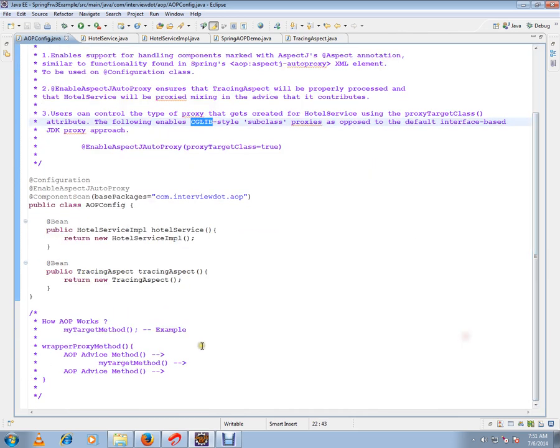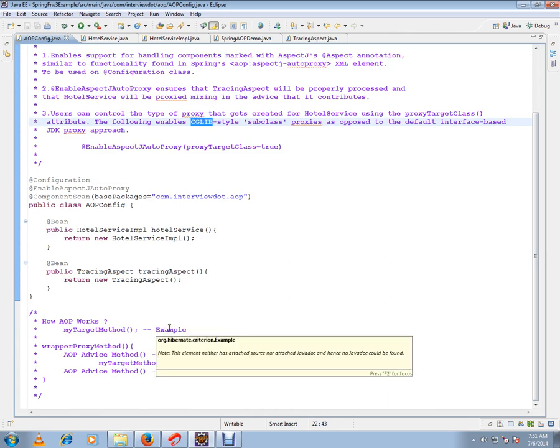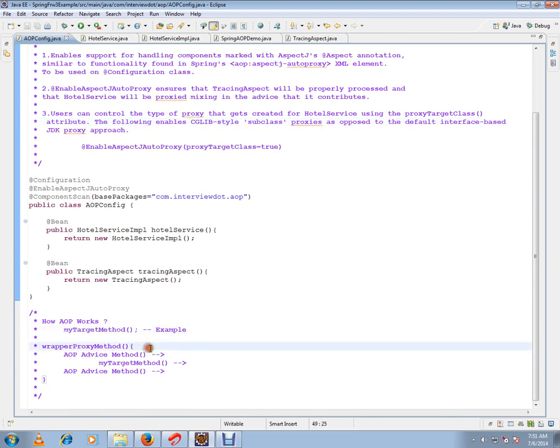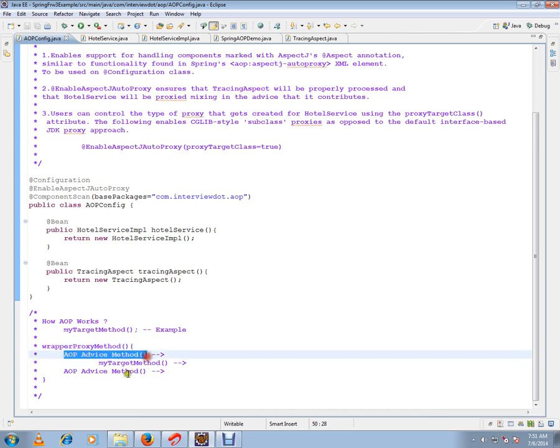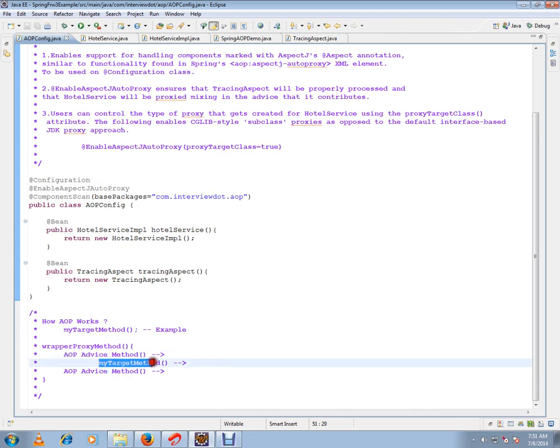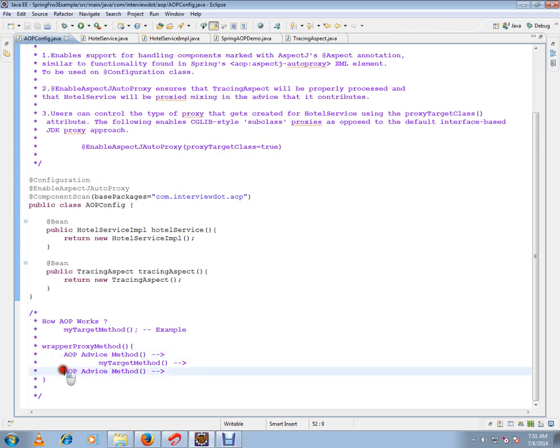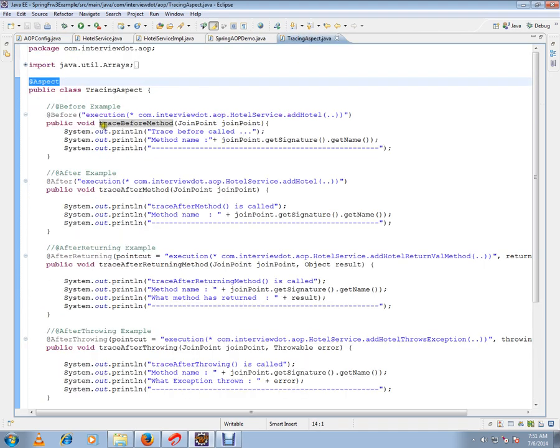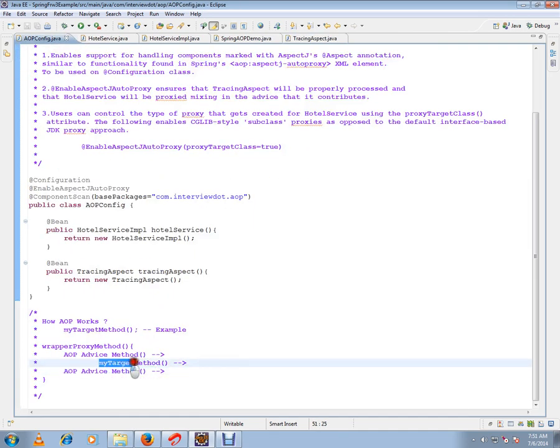I just want to make you understand how exactly AOP works. Say for example, this is my method addHotel. What exactly happens behind the scene is Spring framework will create an object, and on top of this target method, they will inject all these advices. If you see here, these methods will be injected and my target method will be called. This is achieved using proxies. This is how AOP works.